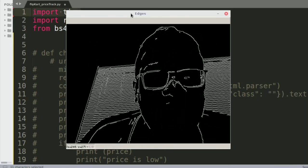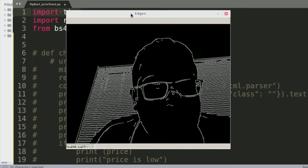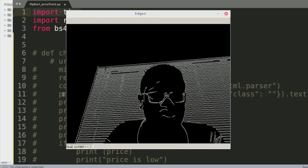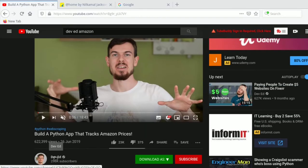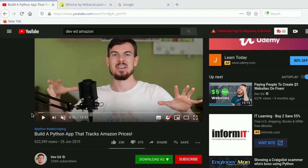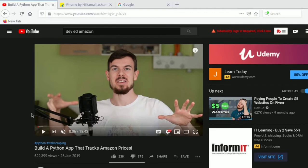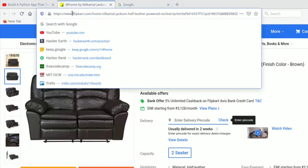Today we're going to be building a web scraping Python application that can track prices from a Flipkart website. I came across a video by a YouTuber called Dev Ed who built a Python application to track prices from an Amazon web page, and I wanted to implement parts of it using Flipkart's website.